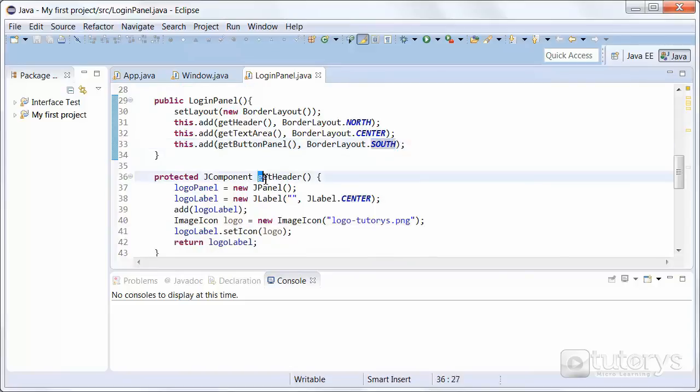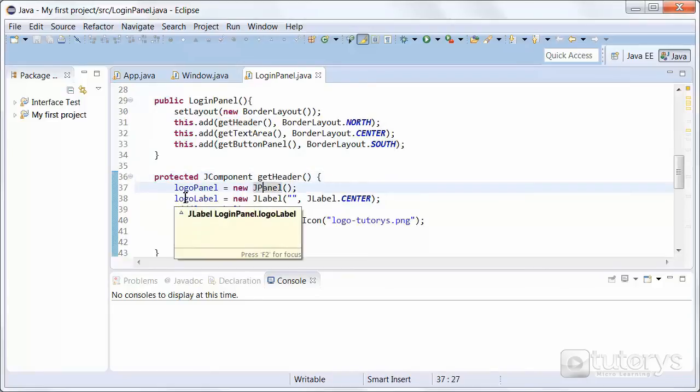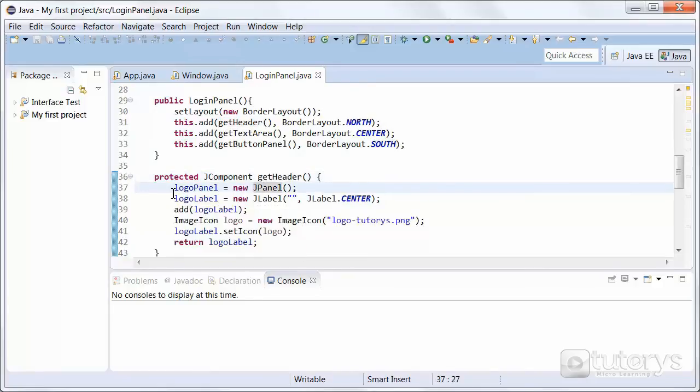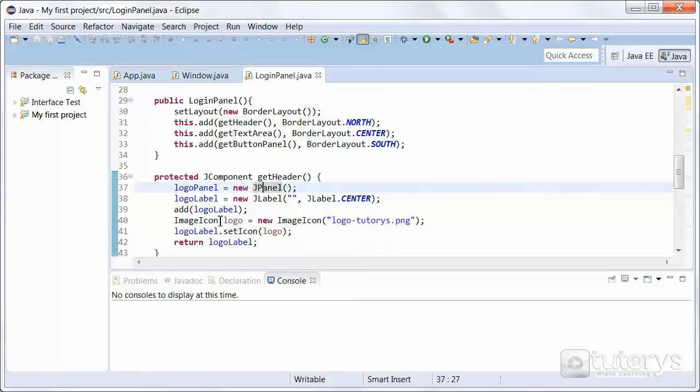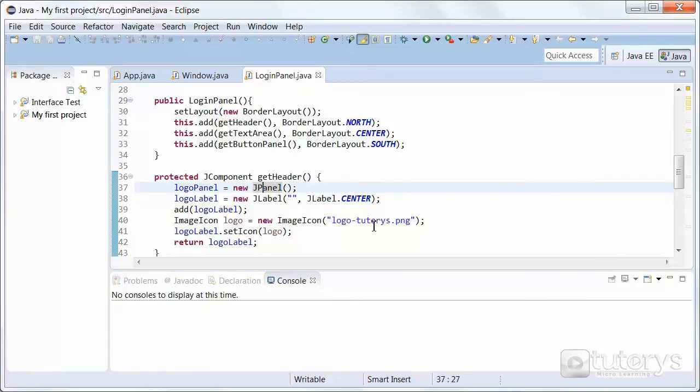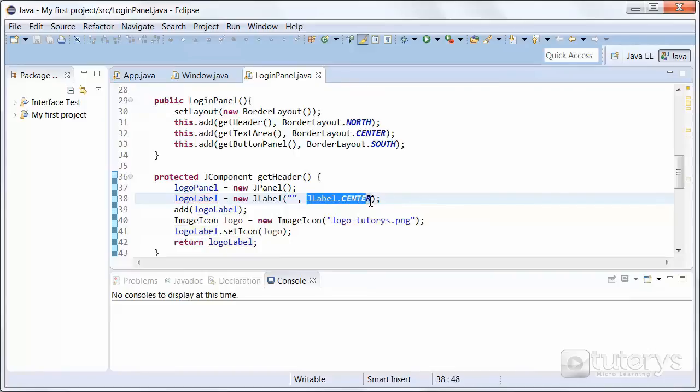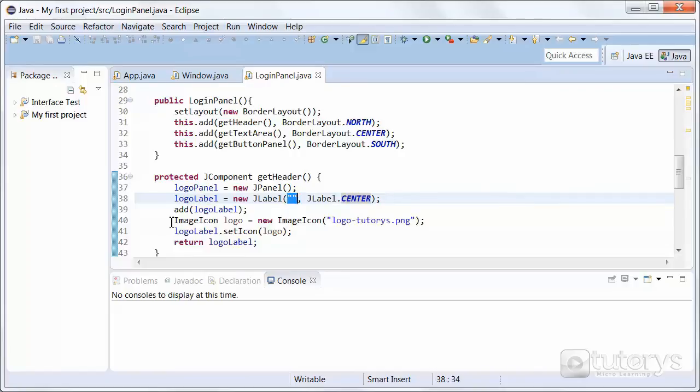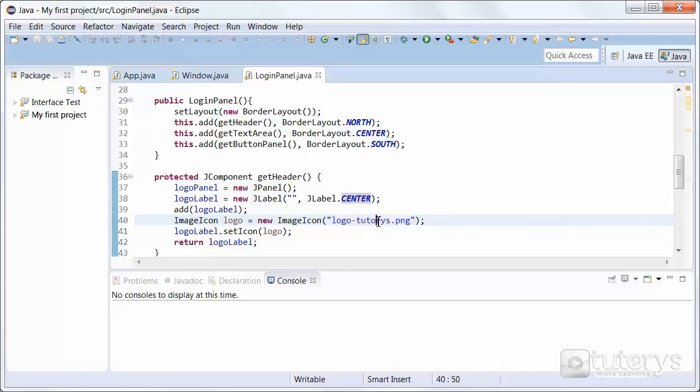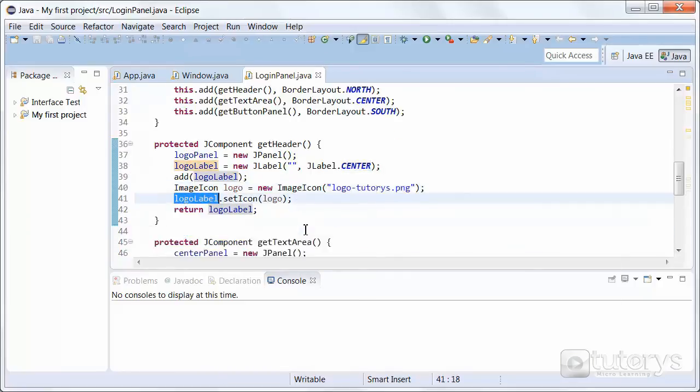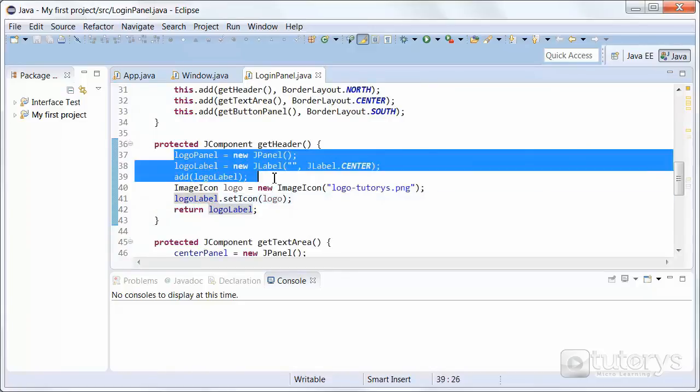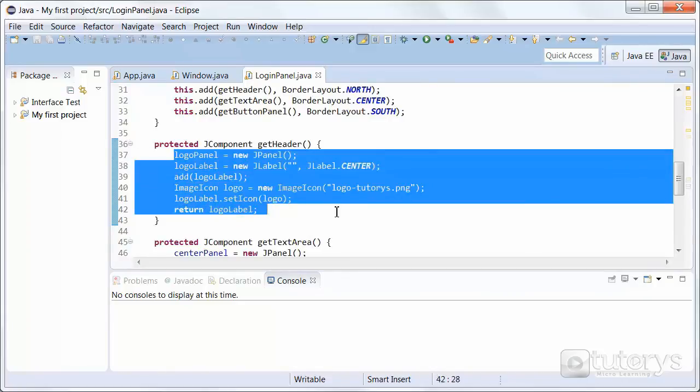So in our getHeader method, which is linked to the north section, we are inserting another JPanel inside that that's going to take the entirety of that section up. And inside that panel, we're going to be adding a label, a JLabel, which we've named LogoLabel in this case. The difference with this JLabel is it doesn't have any text in it, and it's also centered in the middle of the panel. The reason it doesn't have any text in it is because we're going to be using it to insert an image icon, which we're doing here. We're basically inserting this file, this image, which is at the base of our project folder. And then we're setting the JLabel to that icon. So basically in this getHeader section, in the north section, we're displaying an image, a logo.